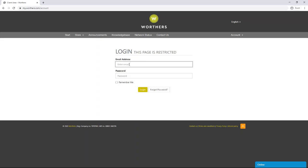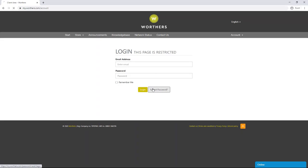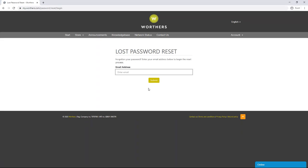If you're unsure of the password, you can reset this using the forgotten password link. You need to enter in the email address you registered your account with, then follow the instructions in the email that will be sent to you.